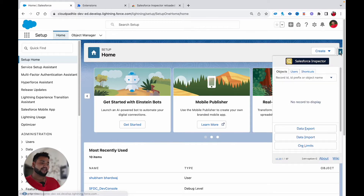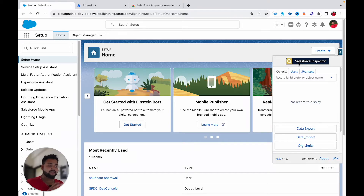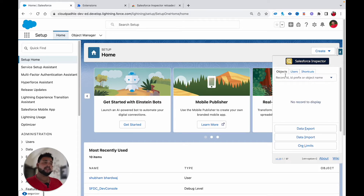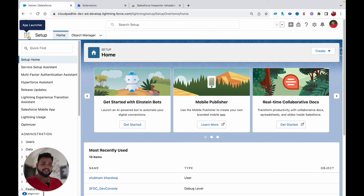If I click on the extension, you'll see the new UI. Earlier the UI was a little different — the panel was narrower. Now you'll see three tabs: Object, User, and Shortcut. Earlier we didn't have the Shortcut tab.